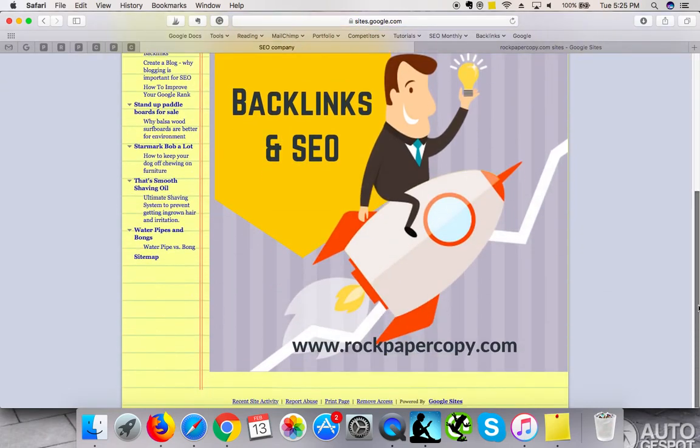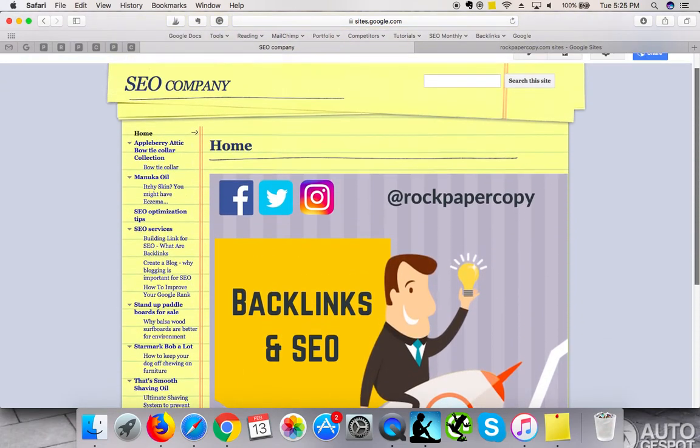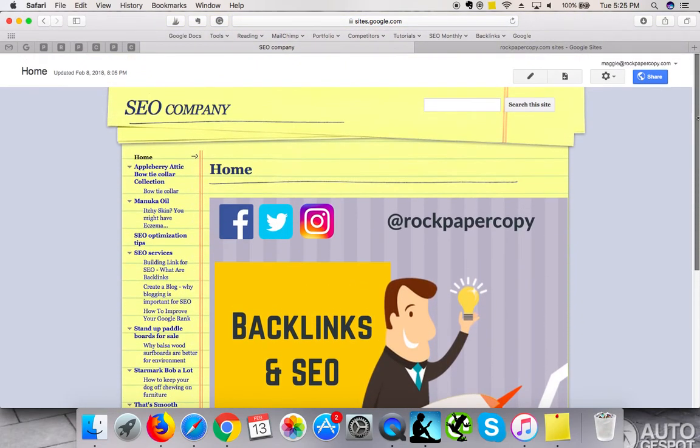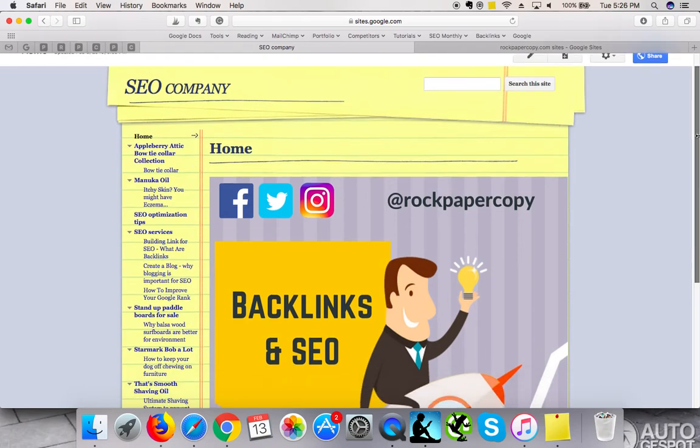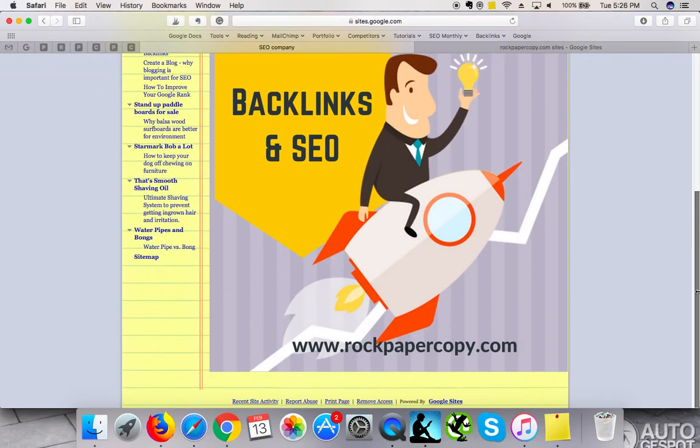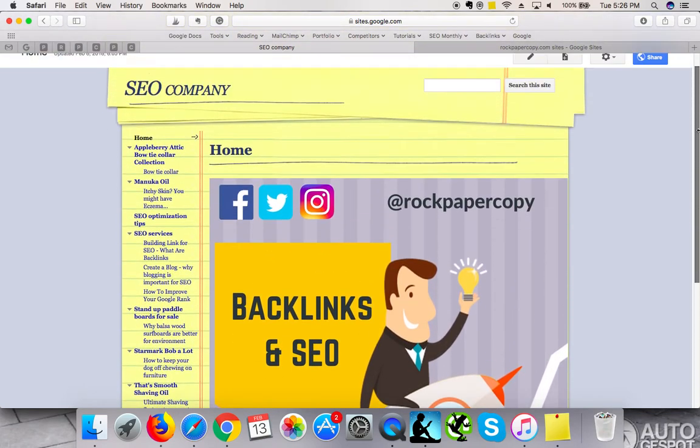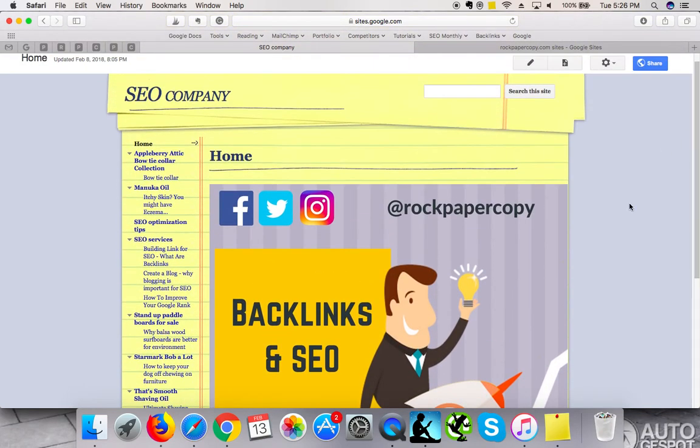I think it took me about 15 minutes or less to set up the website and create the first post. The design is limited, as you can see - very basic. But it's not meant to create bells and whistles for you.